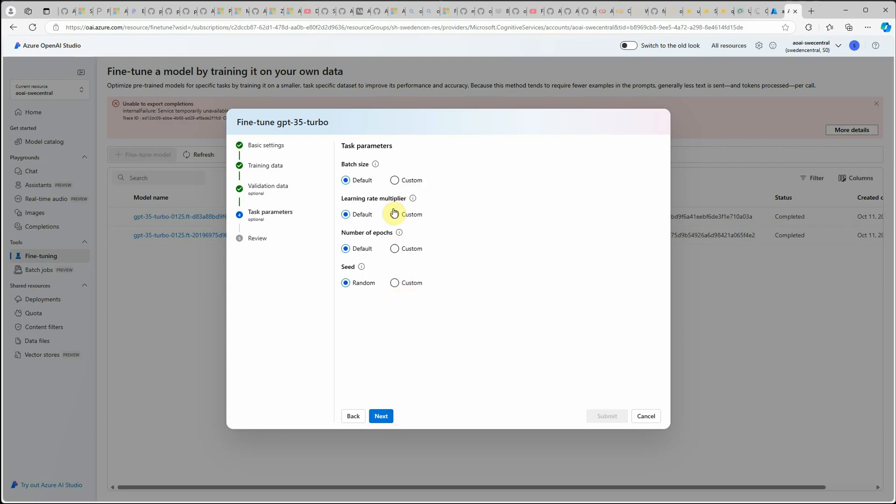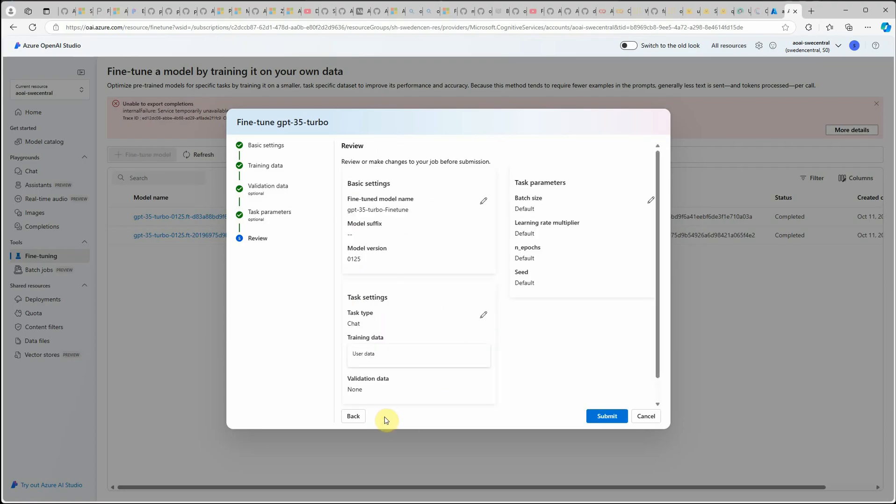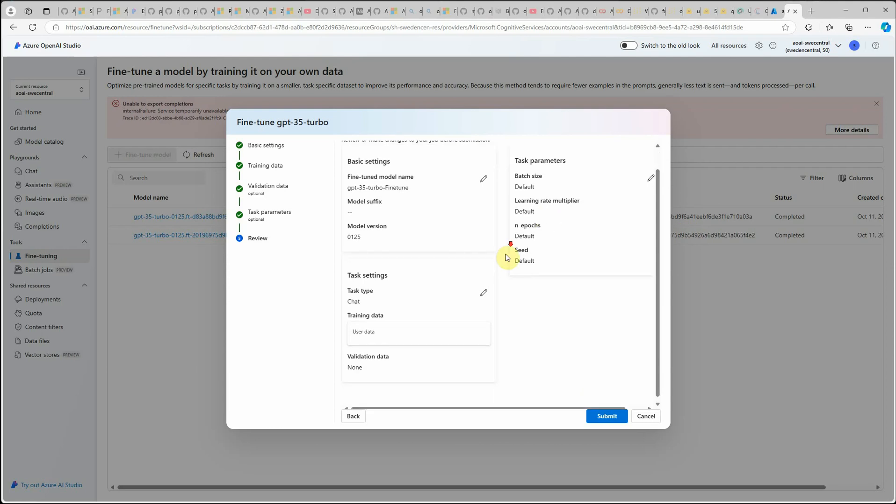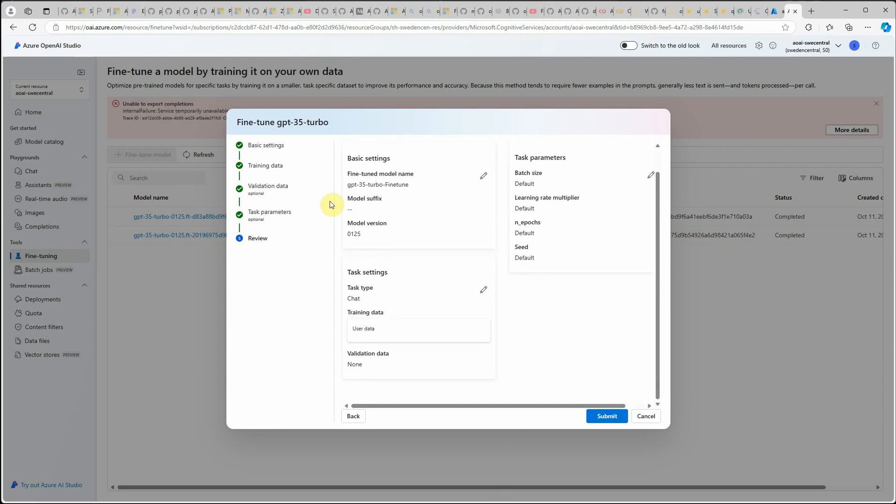These are the default settings. If you want, you can change it. But if you're just experimenting and you're not sure about each of these parameters or the significance of each, then you can stay with the default ones. Click on next and here you just review the details. Once everything is fine, you can click on submit button.